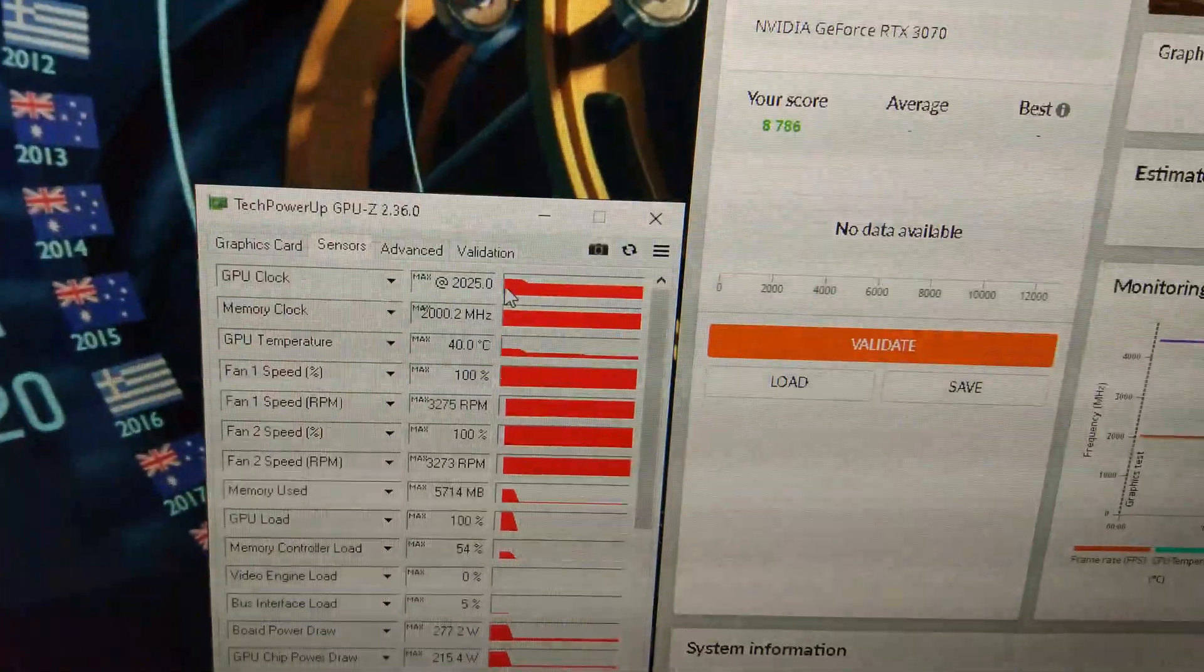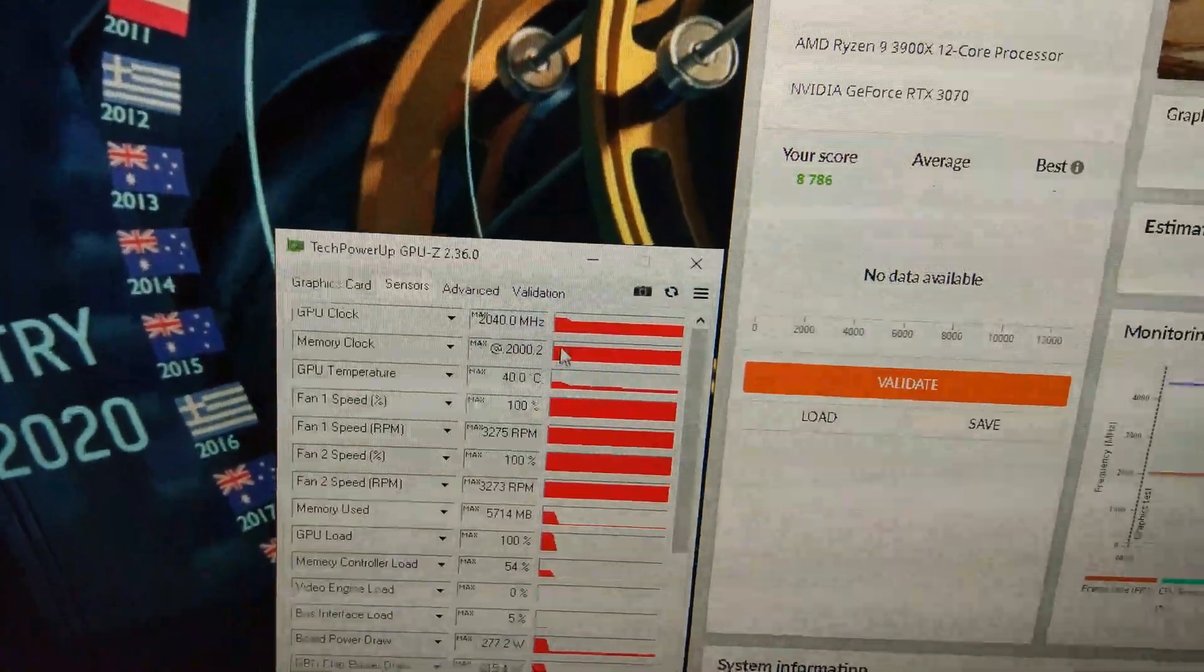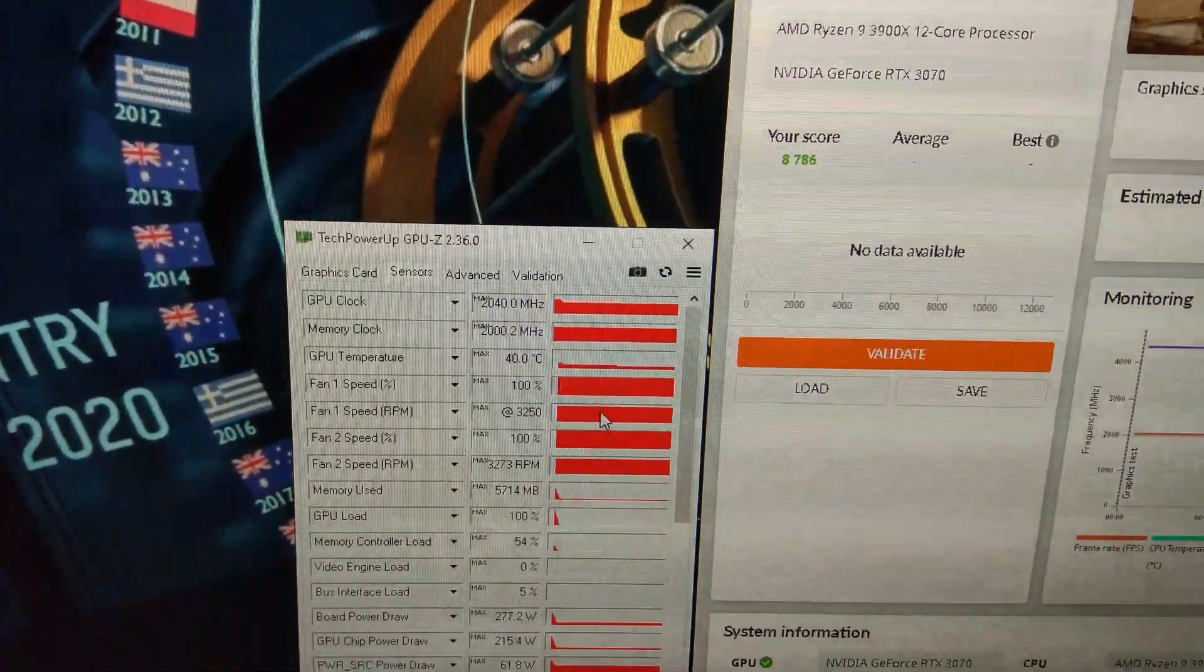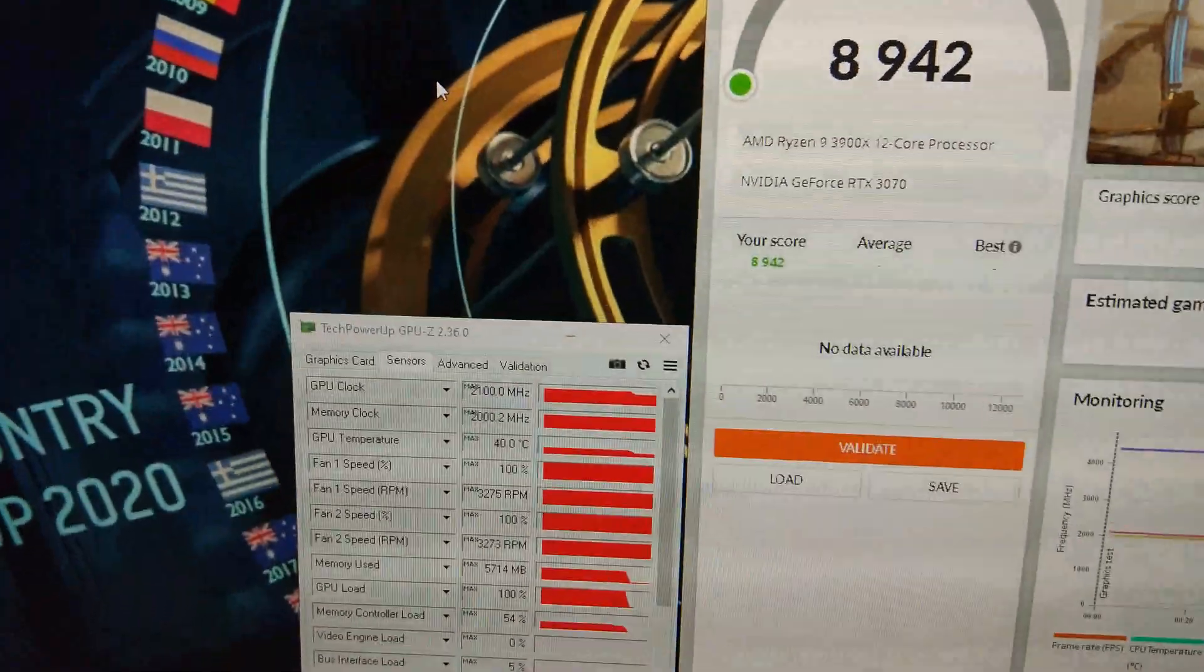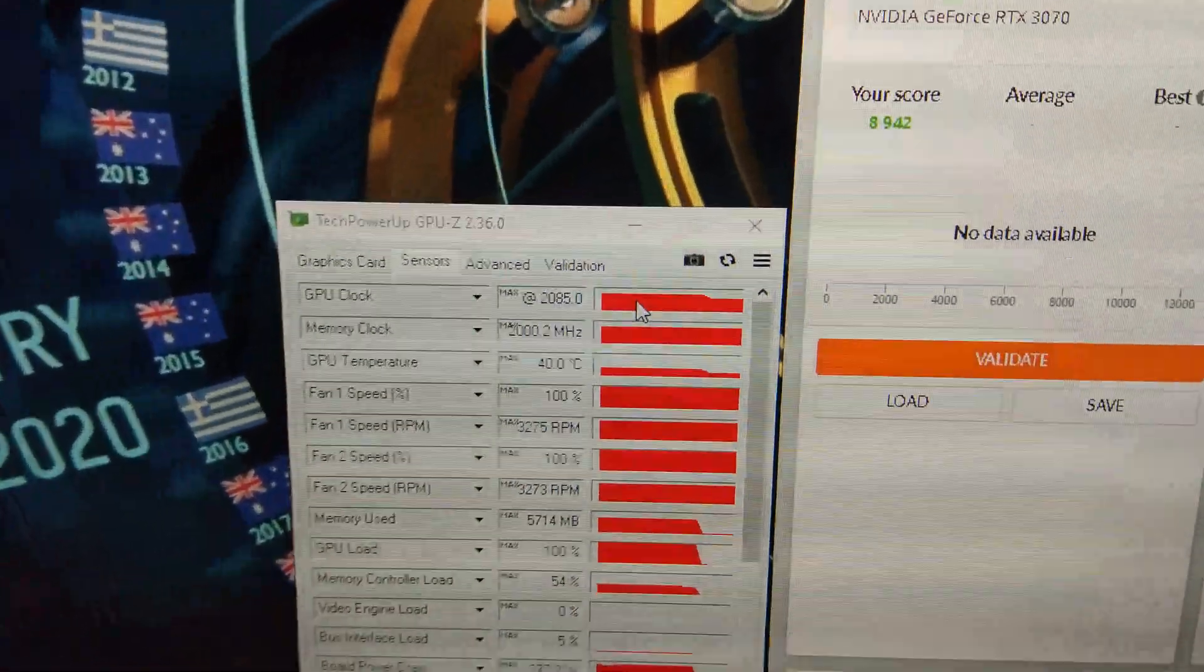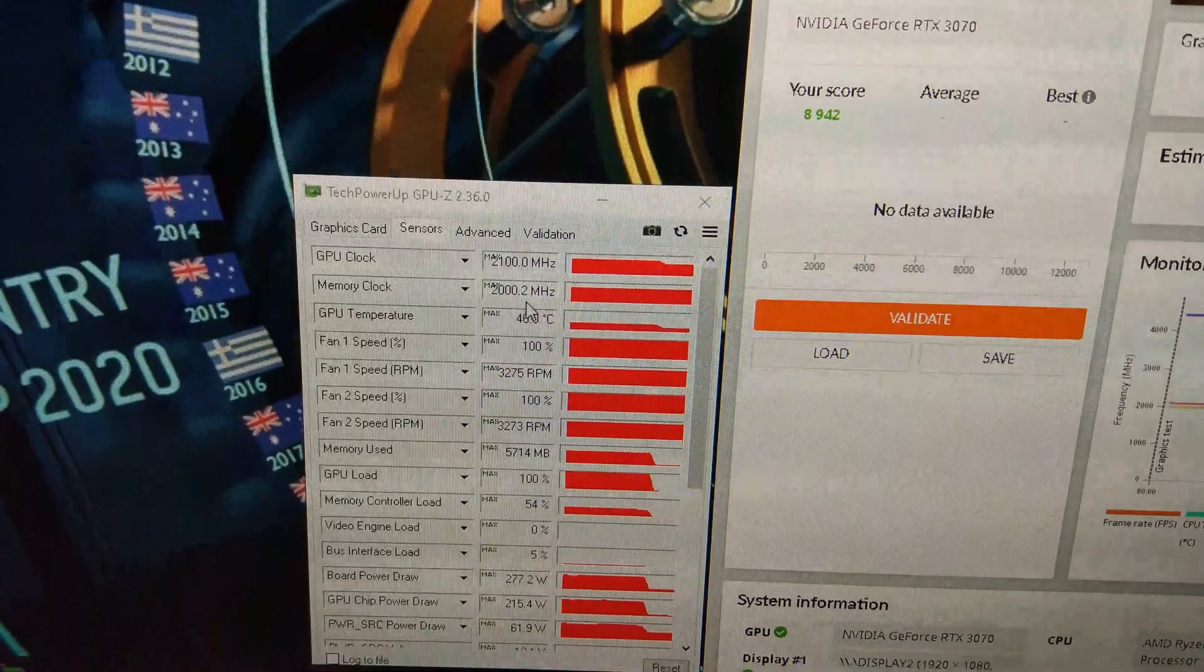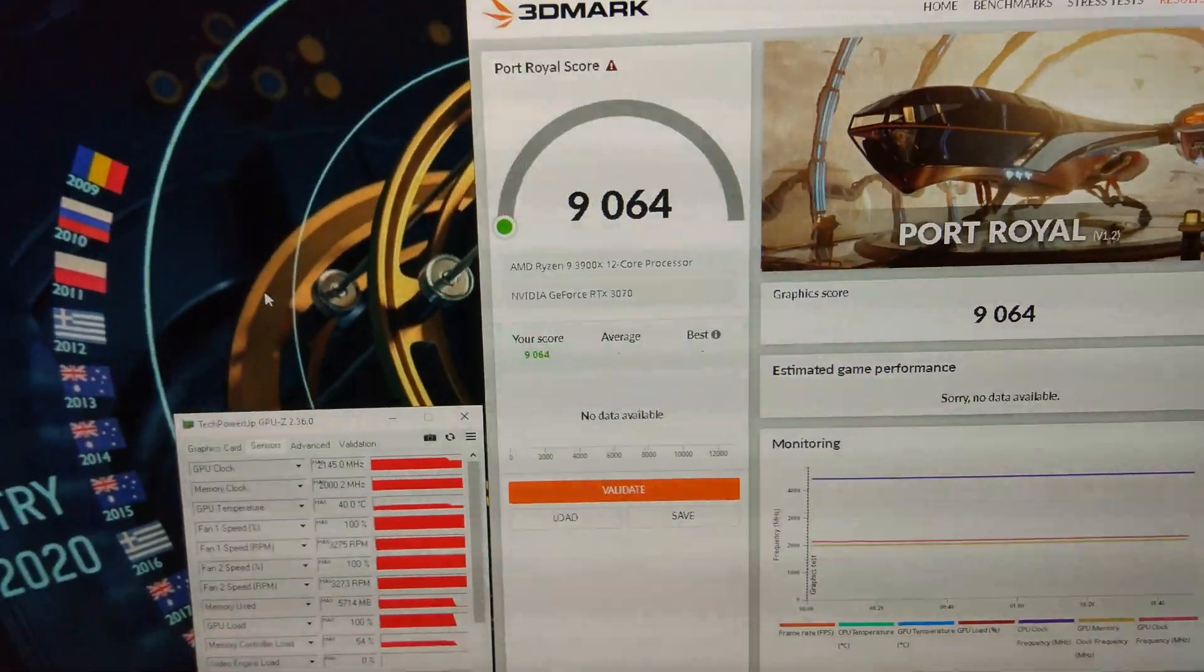You can see it was holding 2025 to 2040. Memory was at 2,000 that time, and the maximum temperature is still only 40 degrees. At this time, it's holding about 2085. It's at plus 150 on the core, still plus 1,000 on the memory.